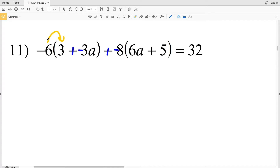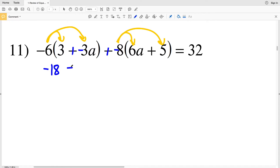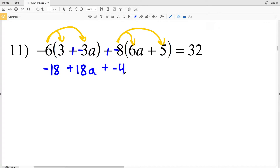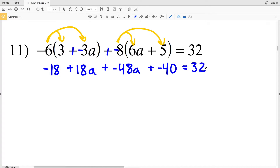Now I'm ready to distribute. I'm going to distribute the negative 6 and the negative 8. Negative 6 times 3 is negative 18, plus negative 6 times negative 3a is positive 18a. Then I'm going to add negative 8 times 6a which is negative 48a, and negative 8 times 5 which is negative 40, and all of that is equal to 32.